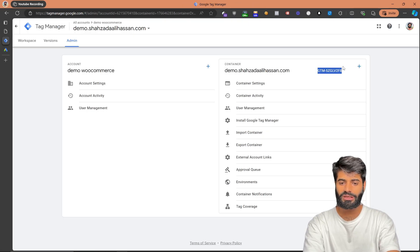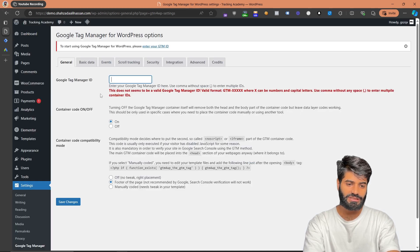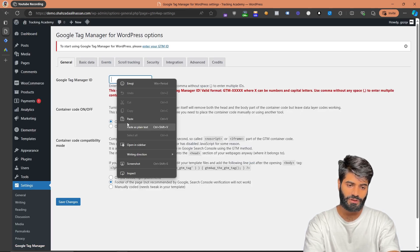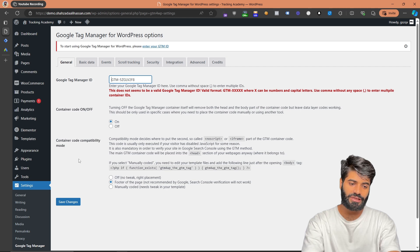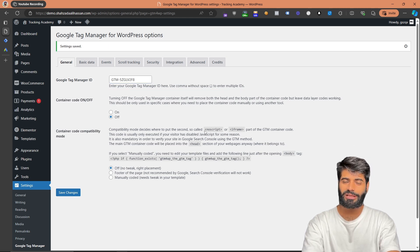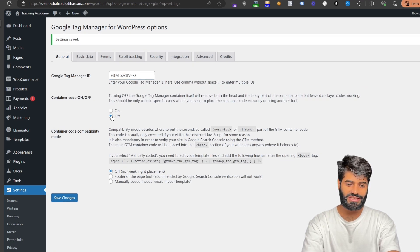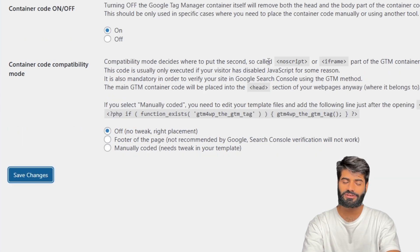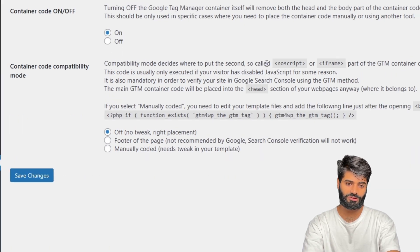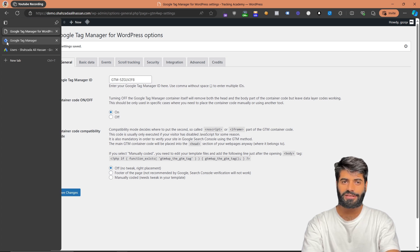Let's go back to the Google Tag Manager container, copy the ID, and then paste it right here. Once you have added the ID, make sure that you hit Save Changes. There is one minor glitch with this plugin: as soon as you hit Save Changes, it will turn off the container code. Make sure that the container code is on and click Save Changes one more time.